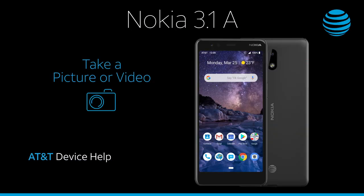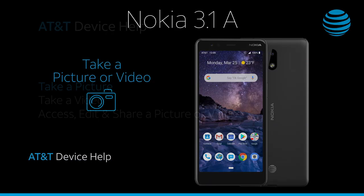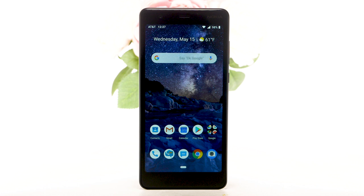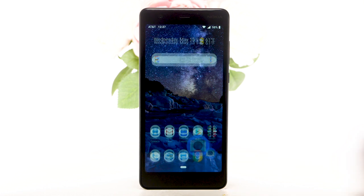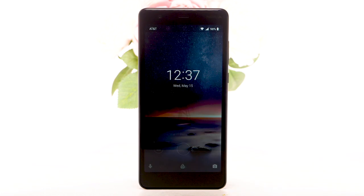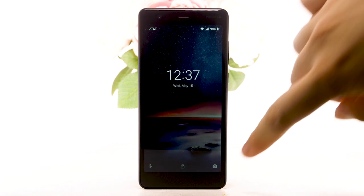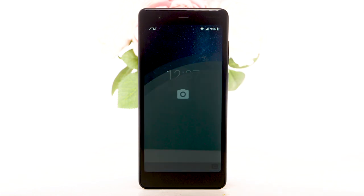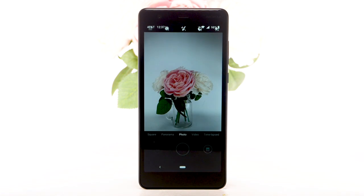Take a picture or video. Take a picture. From the home screen, select the camera app. Alternately, you can also access the camera from the lock screen by swiping the camera icon up.